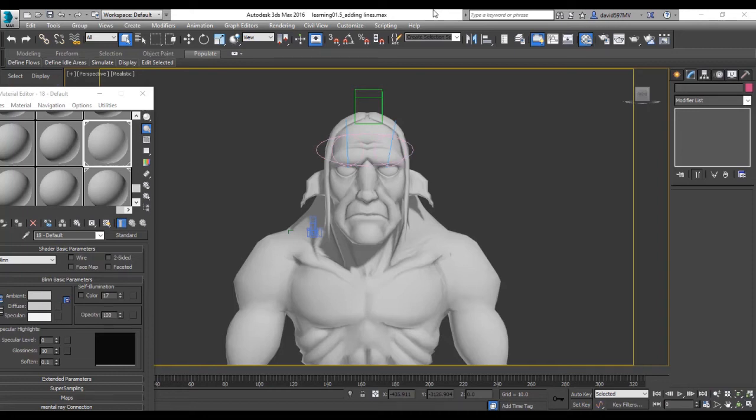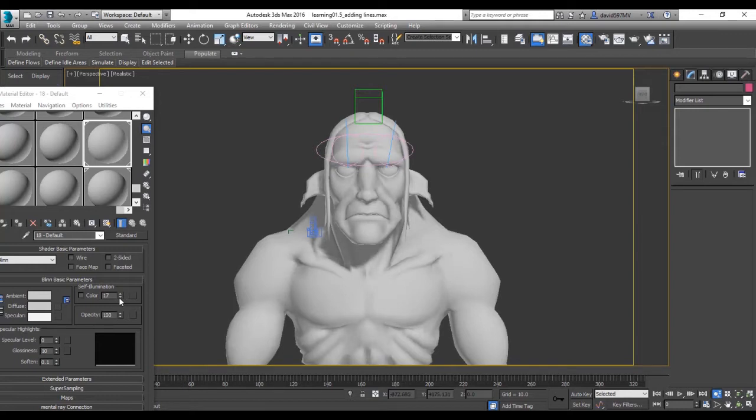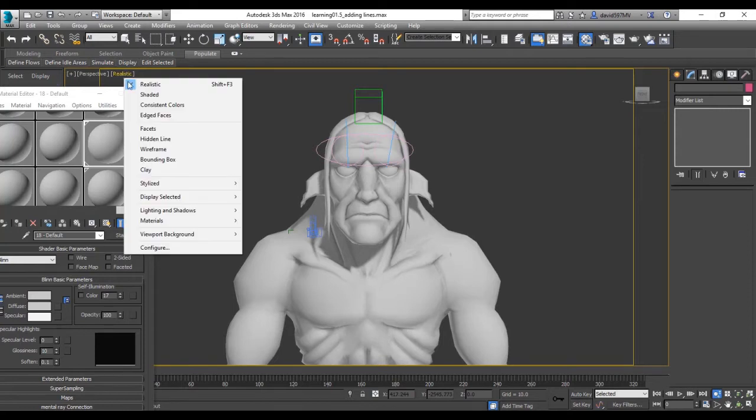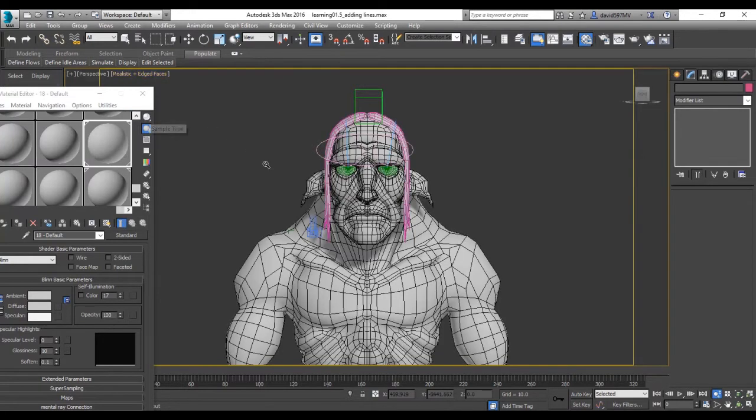Hello again and welcome to the next chapter, adding lines. So we've got our character here and what I've done is I've changed the self illumination to 17 and I'm going to be changing this to find edges.